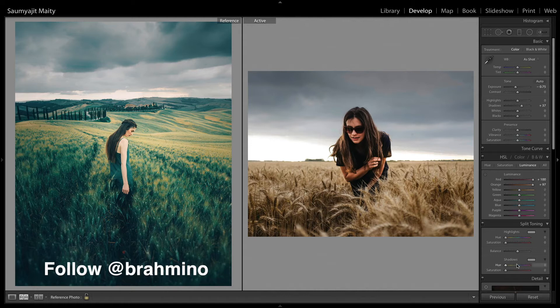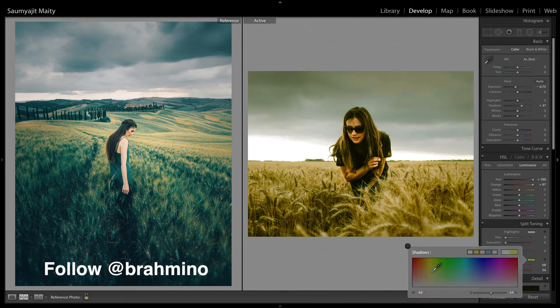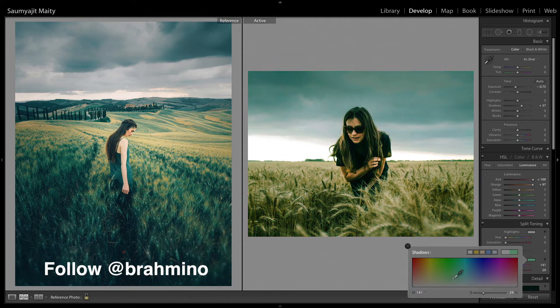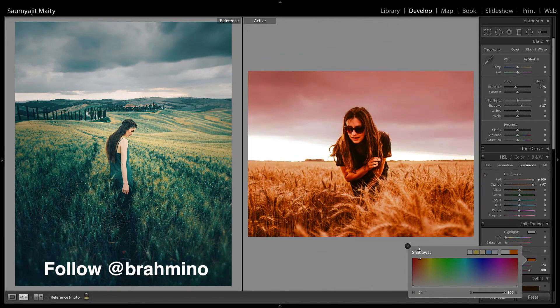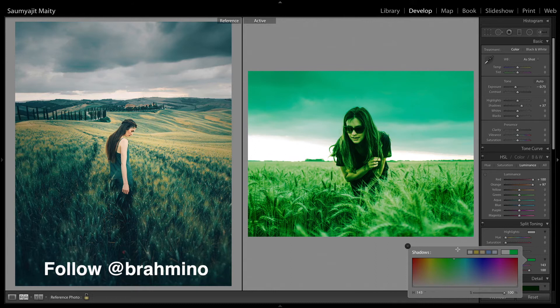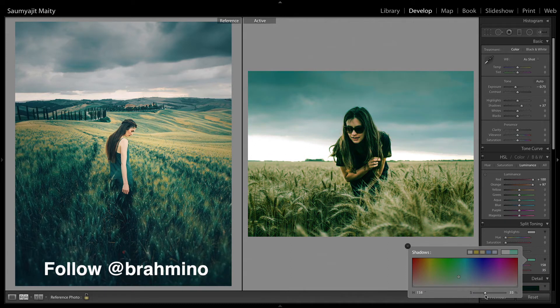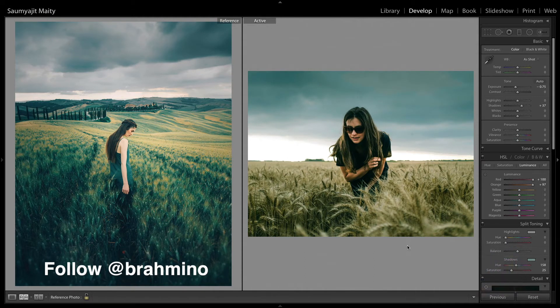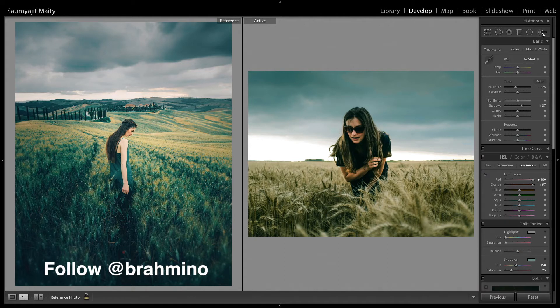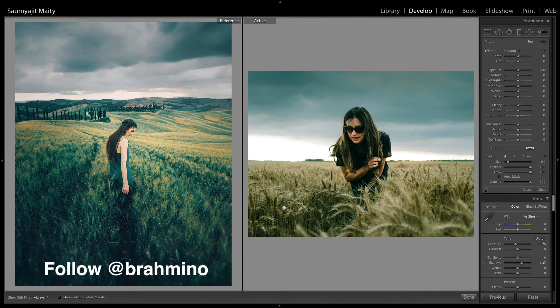Then the split tone in part I am going to use a bit of greenish tone in the shadows. It is around 158 and keep the saturation at 30, around 25.